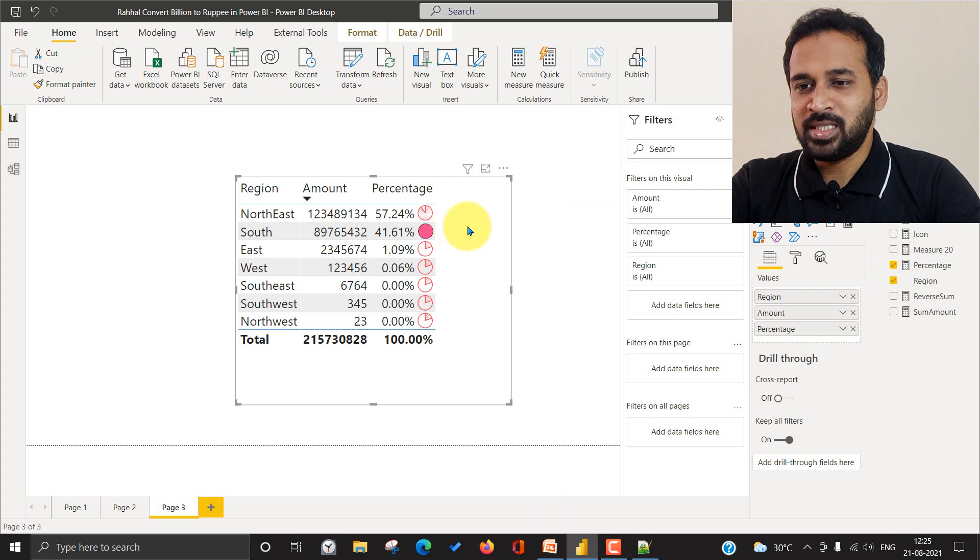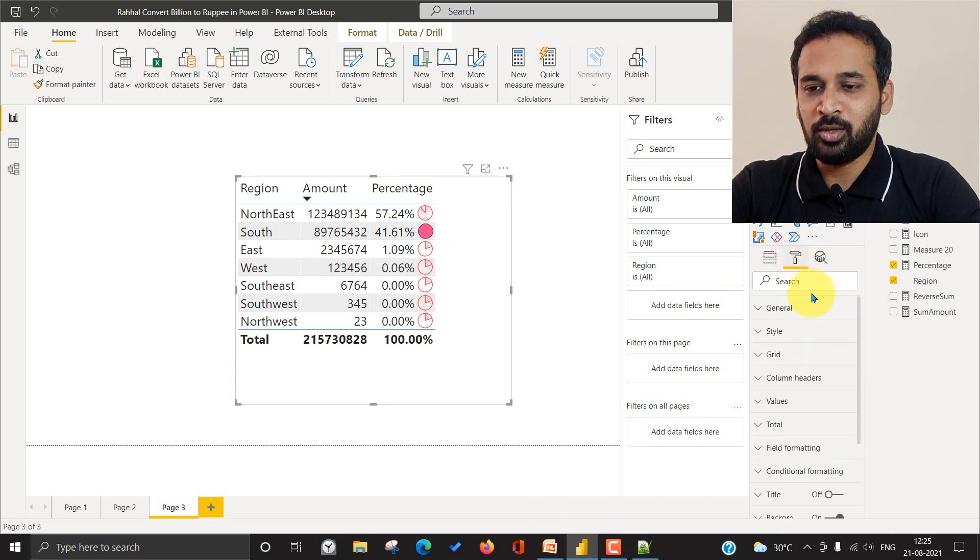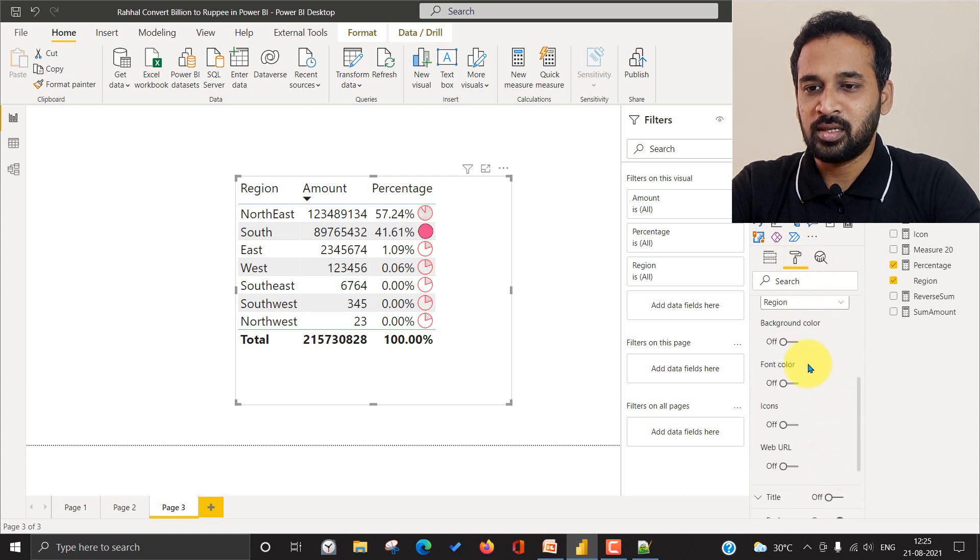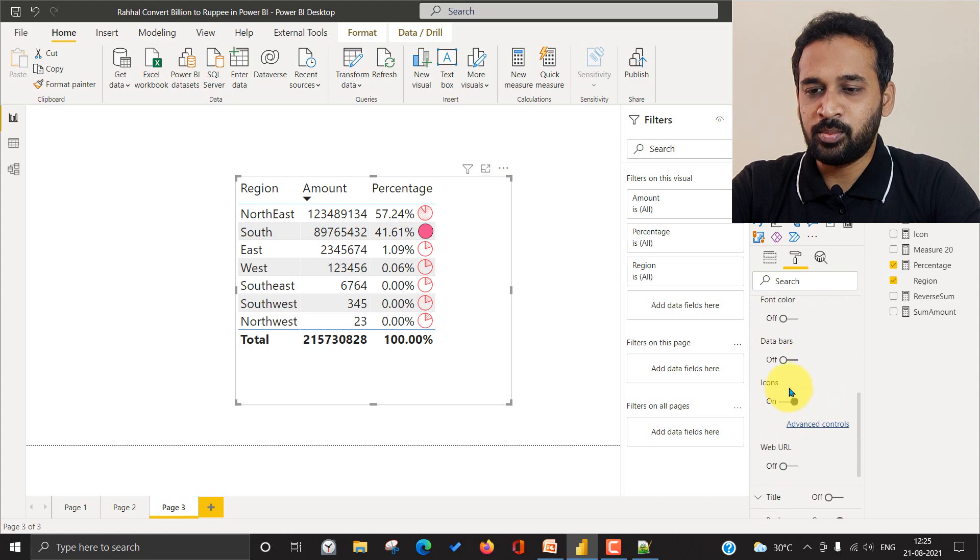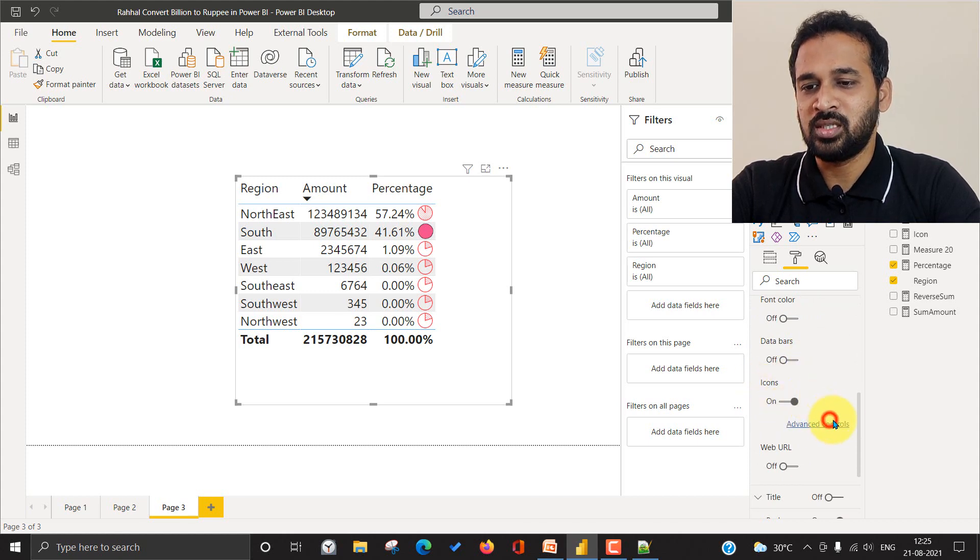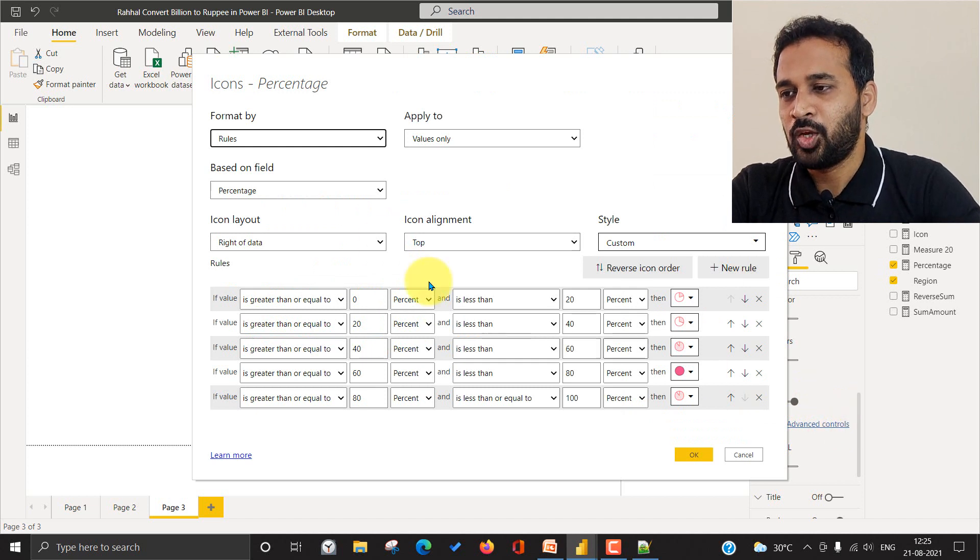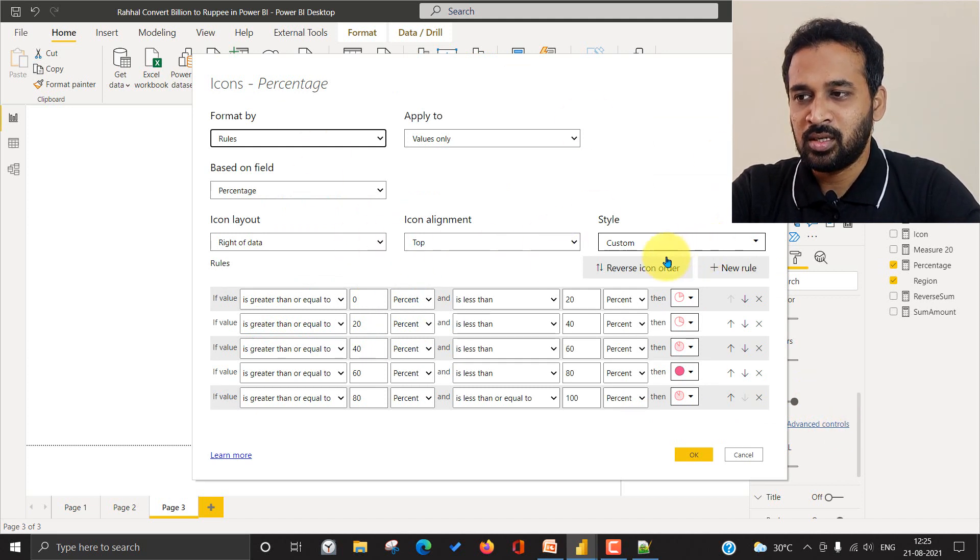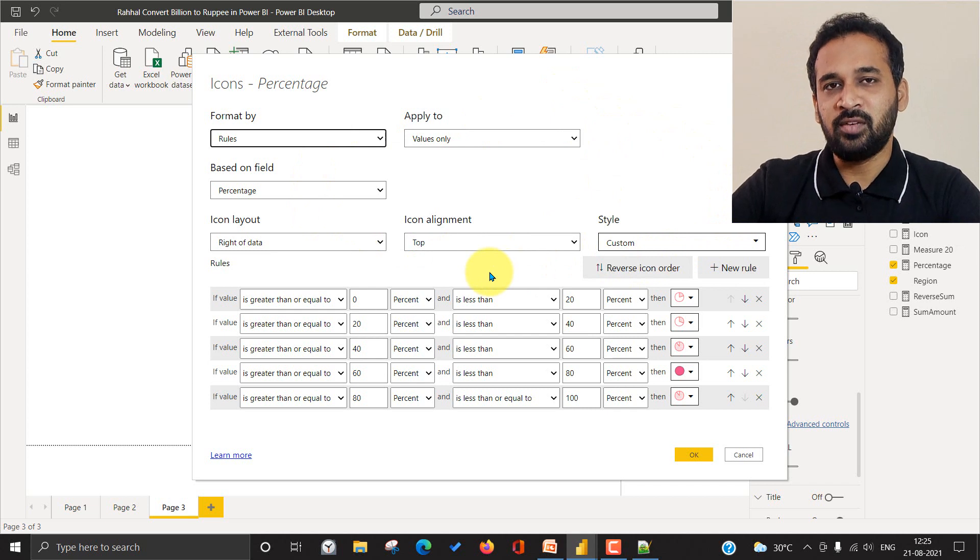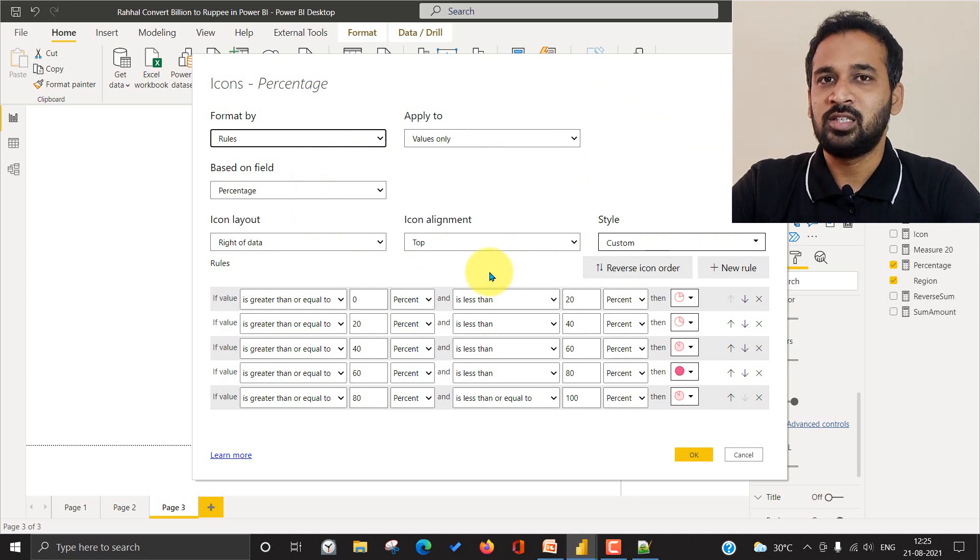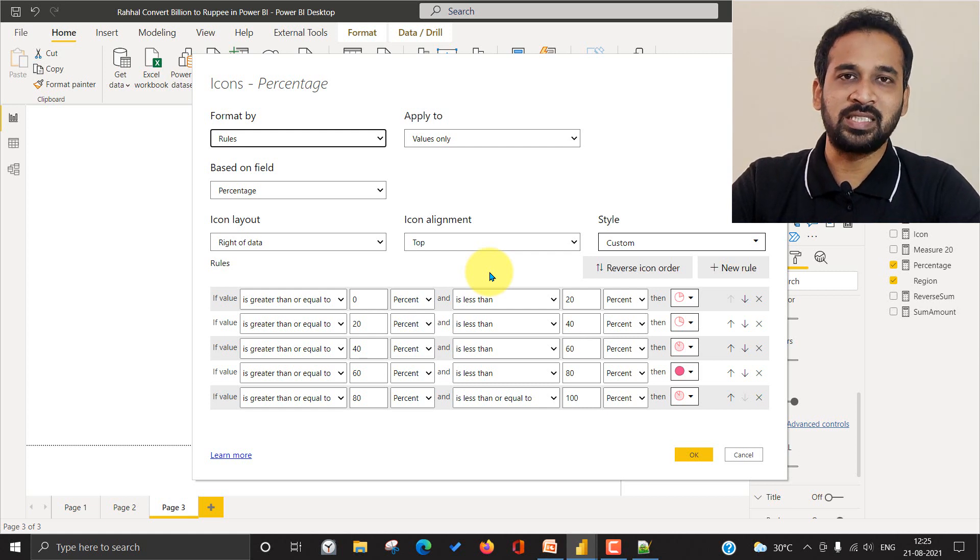So basically, if you go to this table and formatting options and go to conditional formatting and you need to select the column, at the bottom you have this icon. So if you turn on this one and also click on advanced control, you have these options. I'm not going to cover this in this video. I already made a video about the conditional formatting of the table. If you want to see that, you can just click on the link given in the description or on the top of the screen.